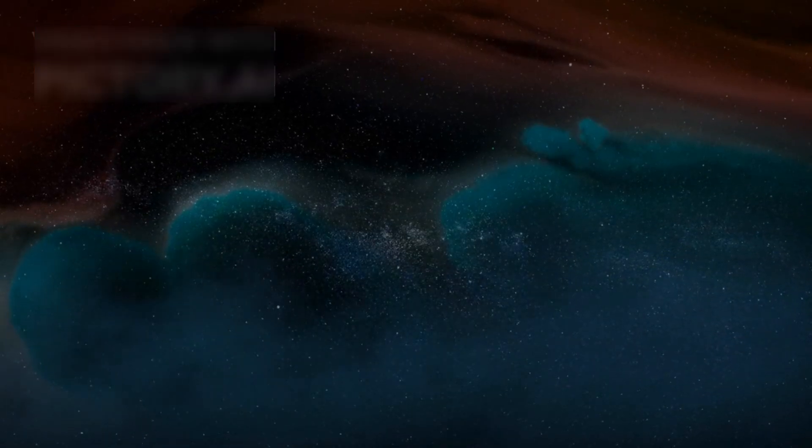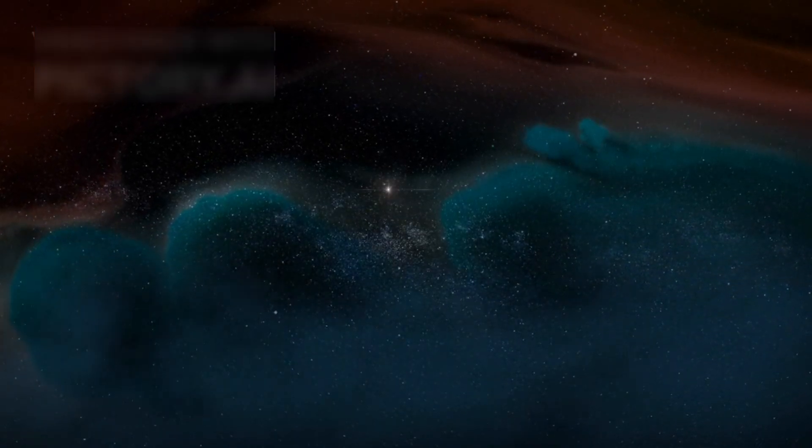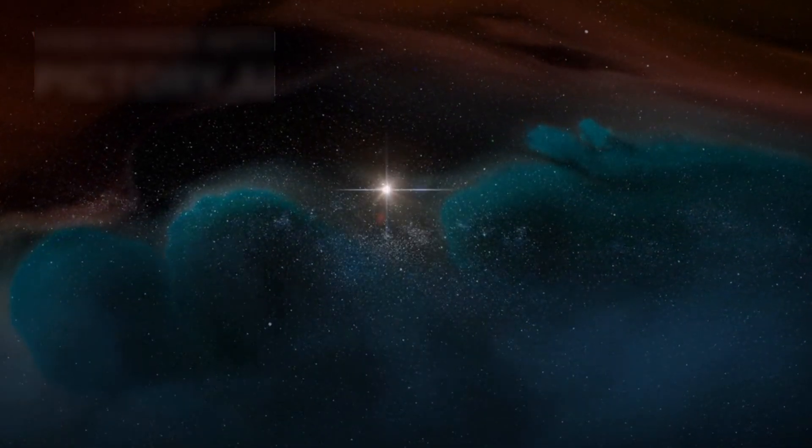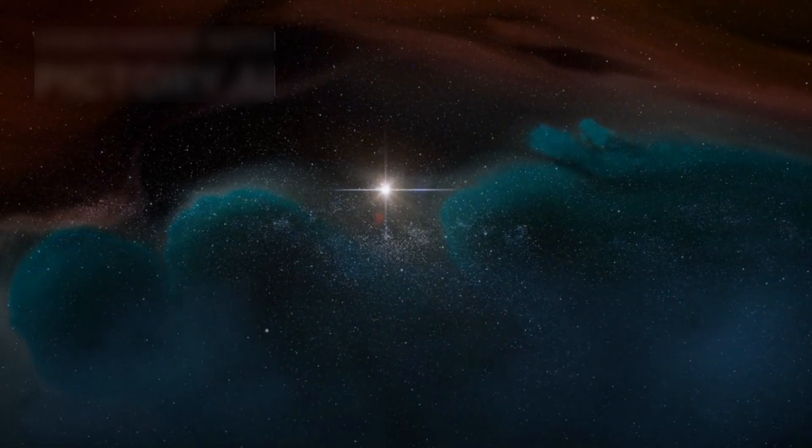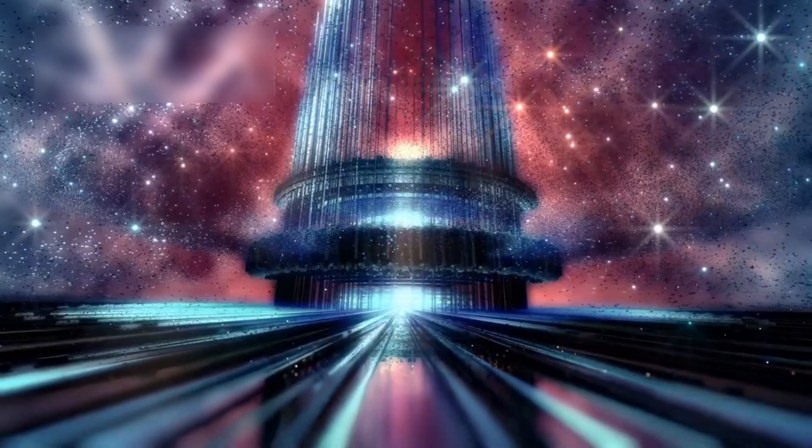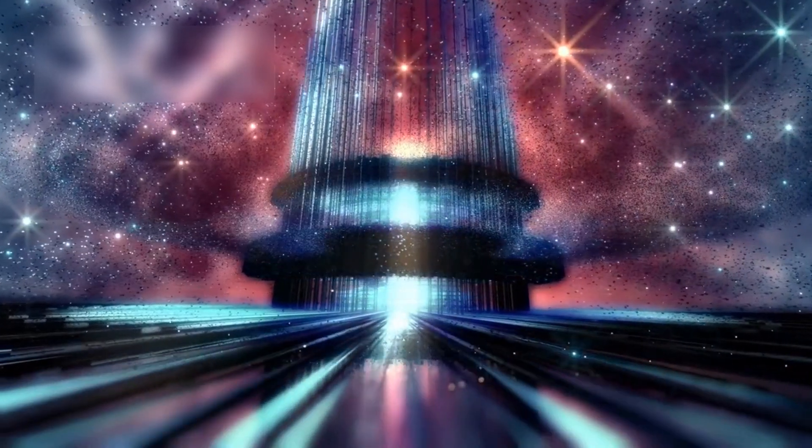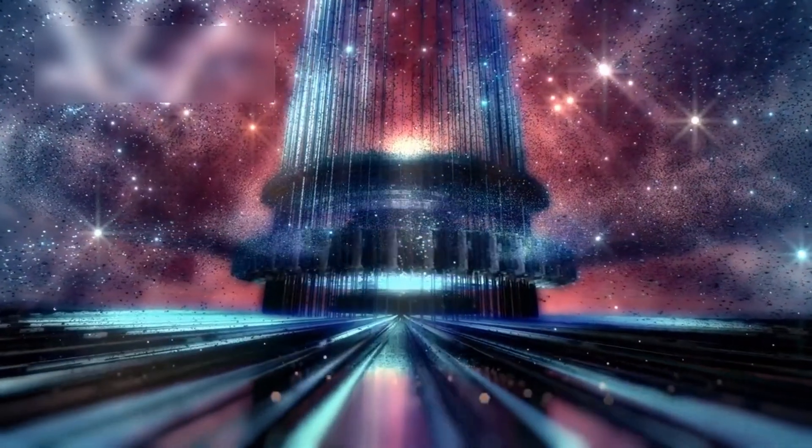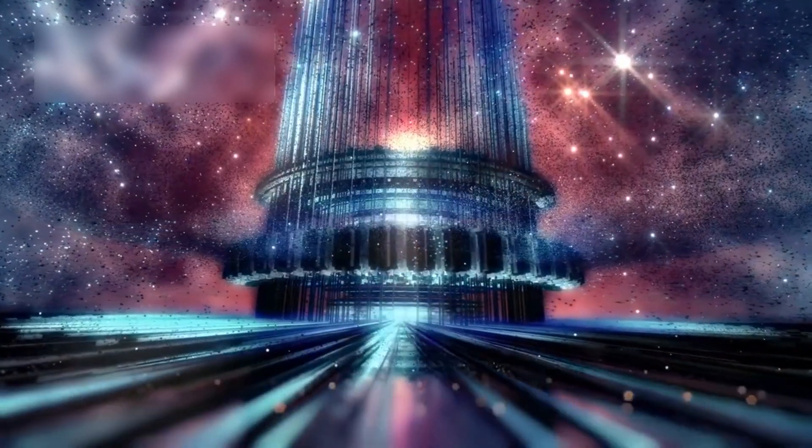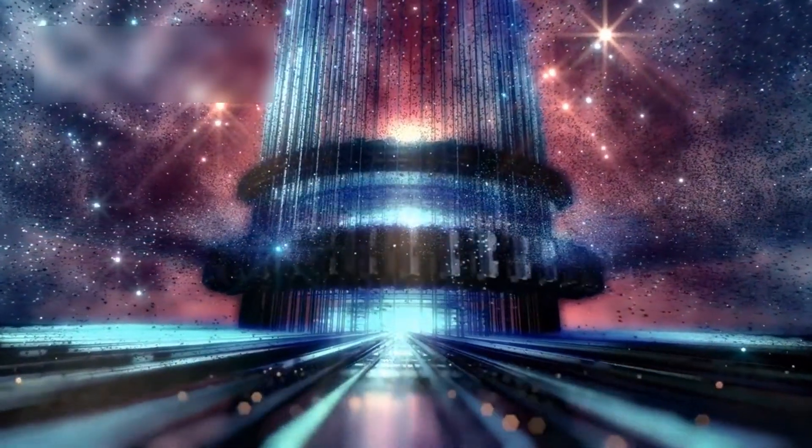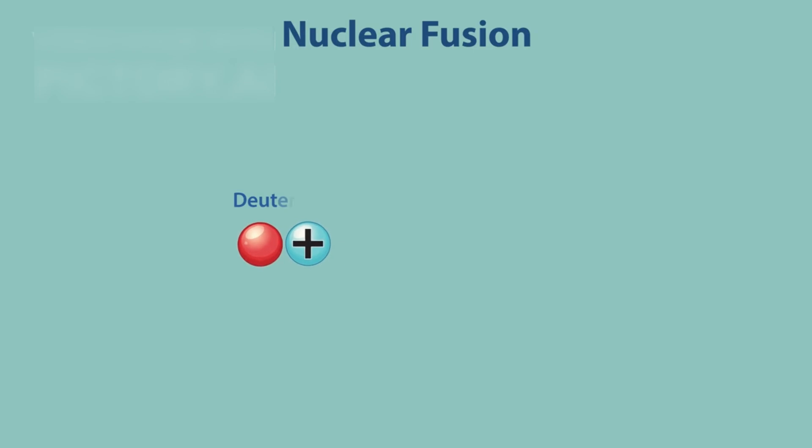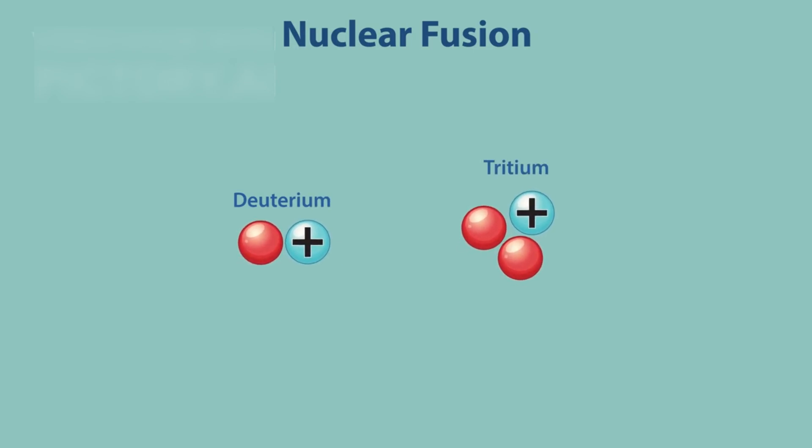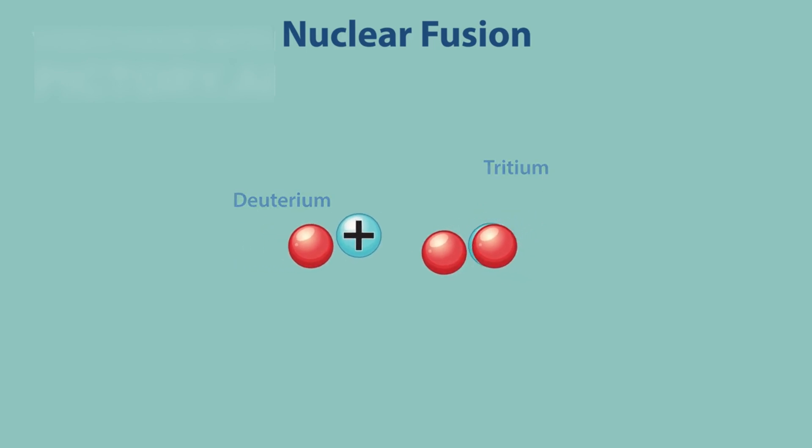Bill Nye explains that these findings offer insights into how stars like our sun are born. As more material is pulled into the core of a protostar, it becomes denser and hotter. Eventually, when the pressure becomes intense enough, nuclear fusion ignites, turning hydrogen into helium and creating a new shining star.